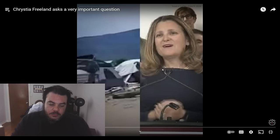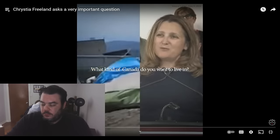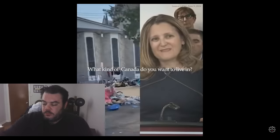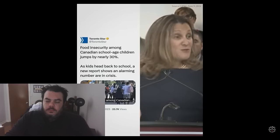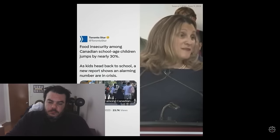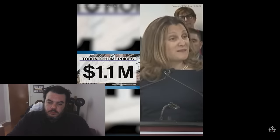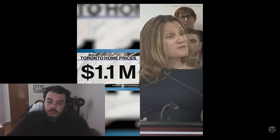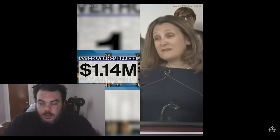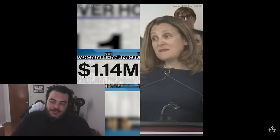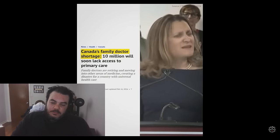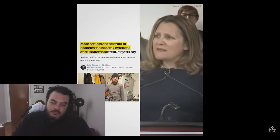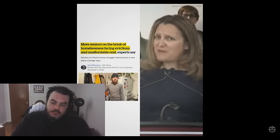What kind of a Canada do you want to live in? Do you want to live in a country where kids go to school hungry? Do you want to live in a country where the only young Canadians who can buy their own homes are those with parents who can help? Do you want to live in a country where we make the investments we need in health care, in housing, in old age pensions, but we lack the political will to pay for them.